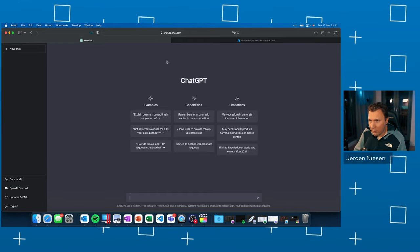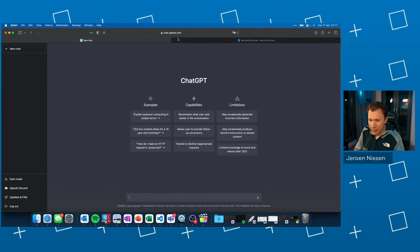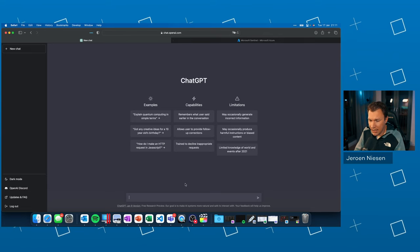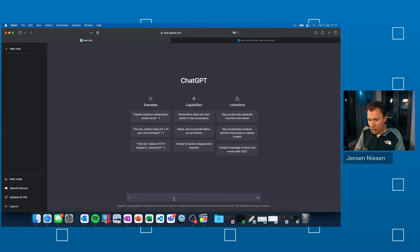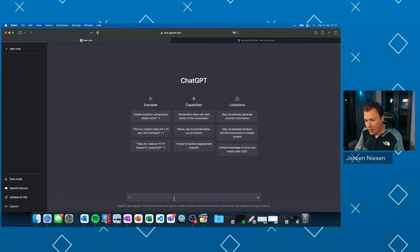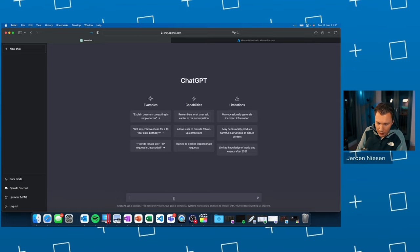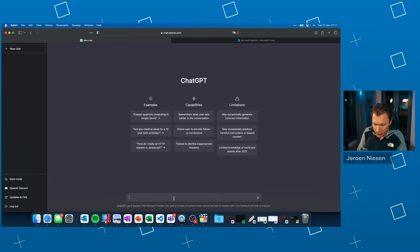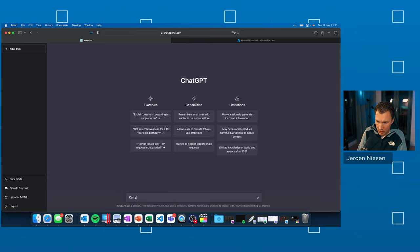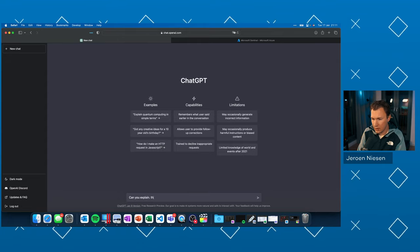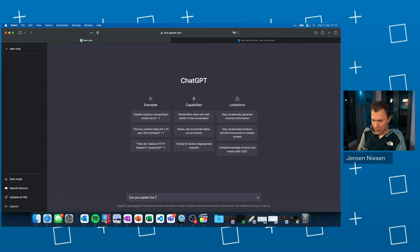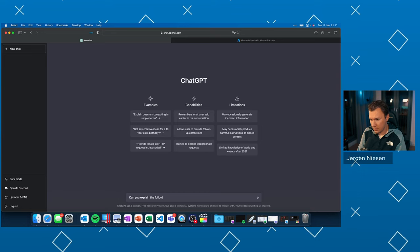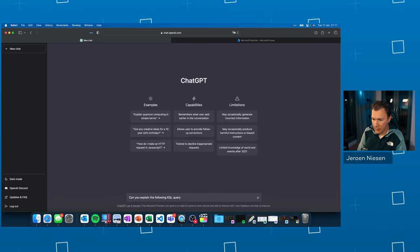So here we are at chat.openai.com, the ChatGPT interface. And let's start with letting ChatGPT explain a simple query. So let's ask a question to ChatGPT. Can you explain the following KQL query?